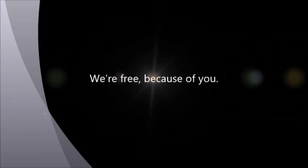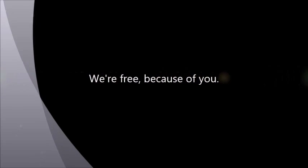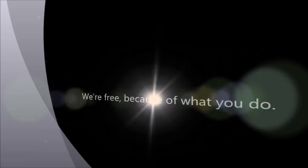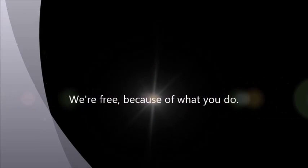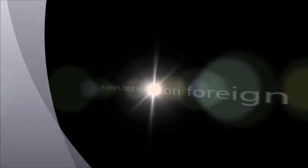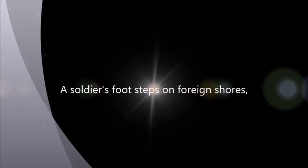We're free because of you. We're free because of what you do. A soldier's footsteps on foreign shores.